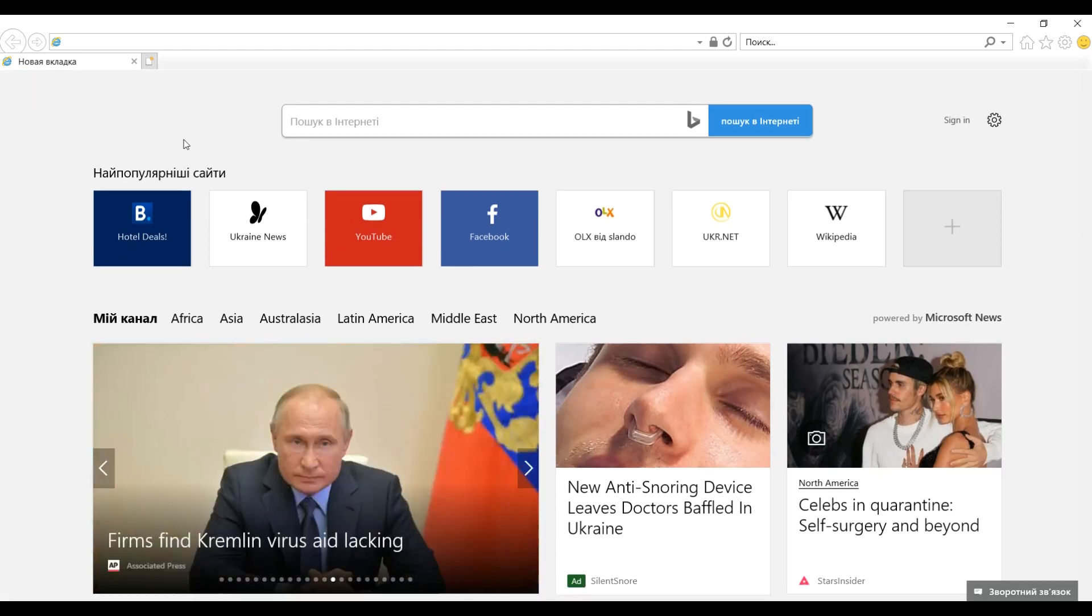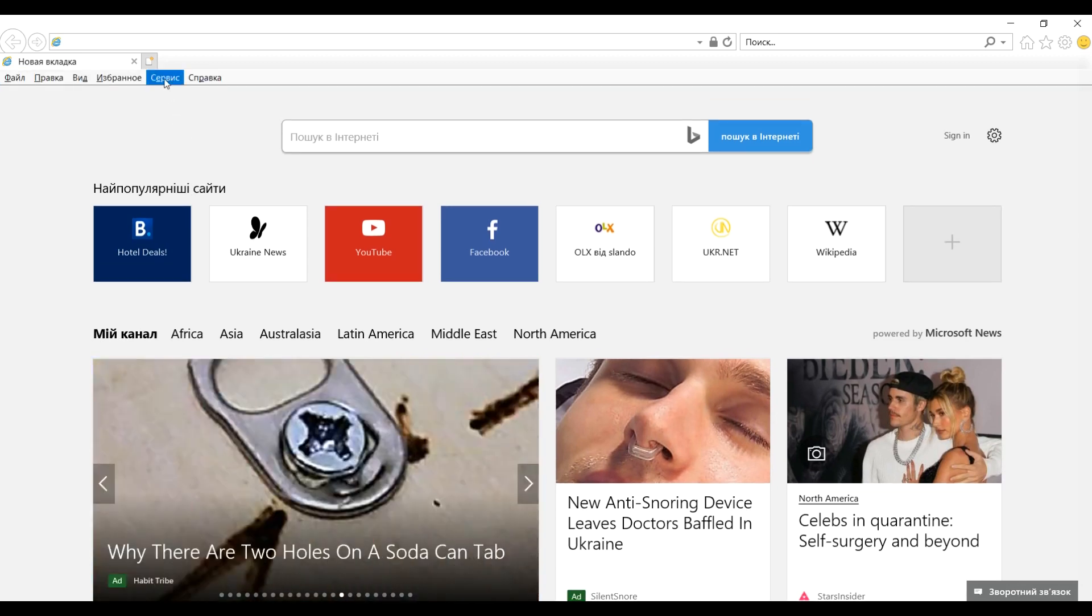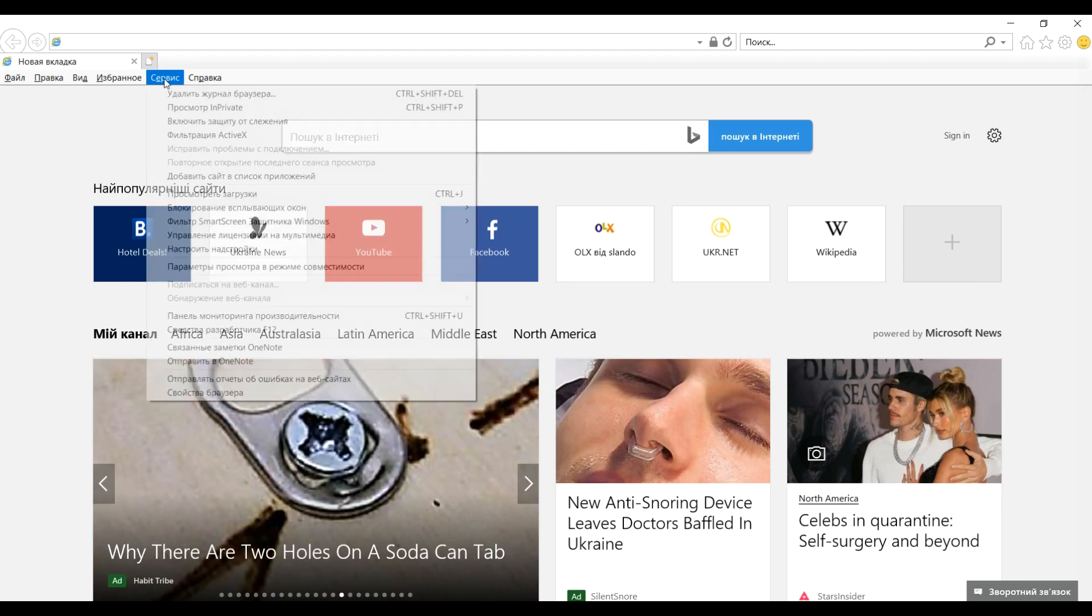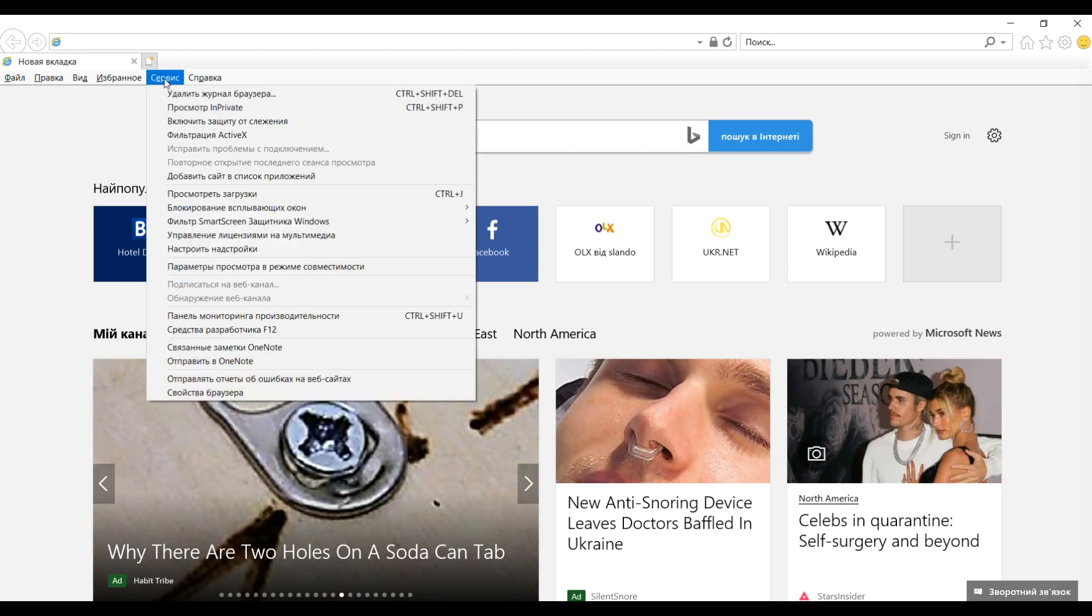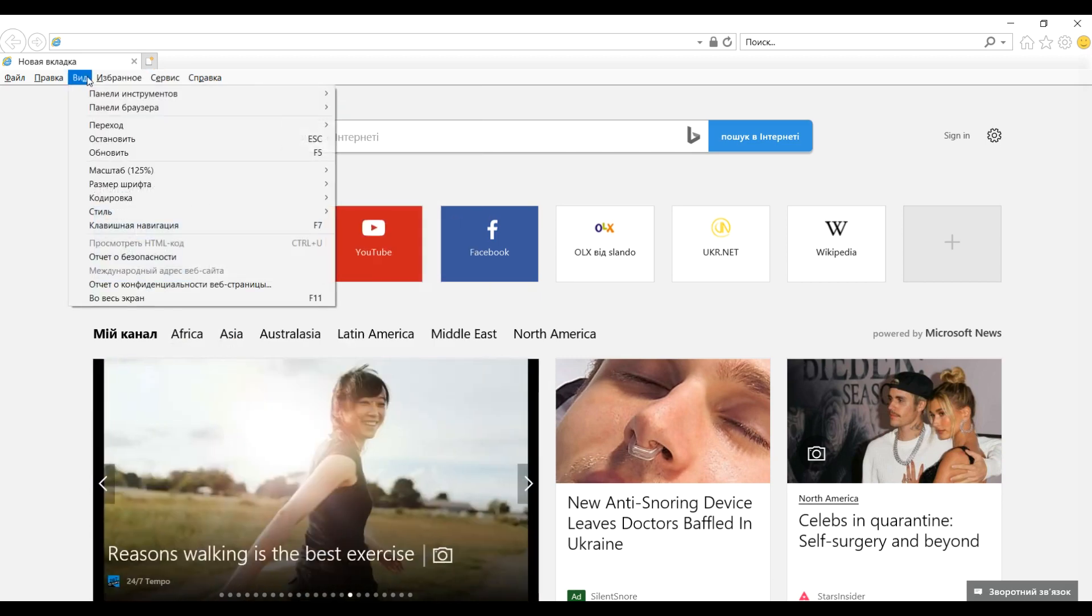If your Internet Explorer does not have tools, click right ALT on the keyboard and select Tools, then Internet Options. Then choose General, then Language. In the open window, change to the language that you need.